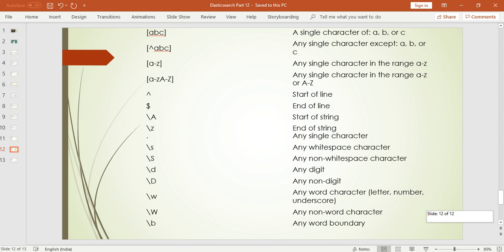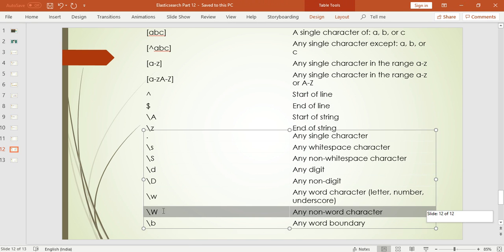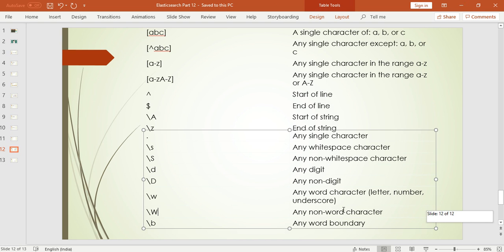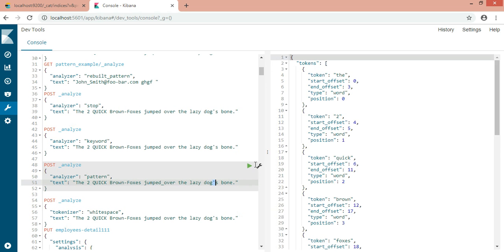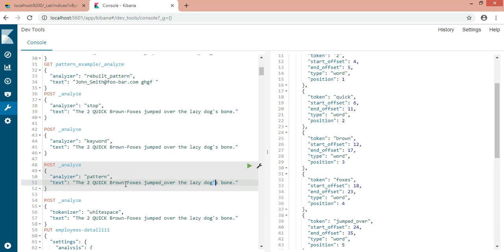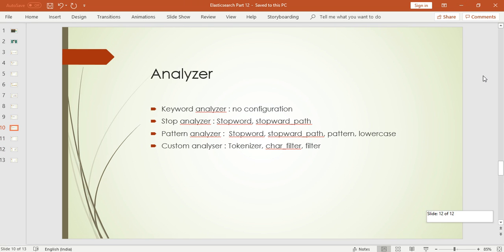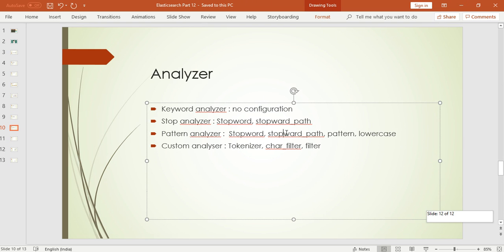By default, the pattern analyzer uses \W, which means any non-word character. Wherever it finds a non-word character it will break the text into tokens. I'll show you the result — in the response you can see we are getting tokens like 'quick', 'foxes', etc. I have a dash in between 'brown foxes' and the pattern analyzer neglects all special characters like that. That's how the default pattern analyzer works.